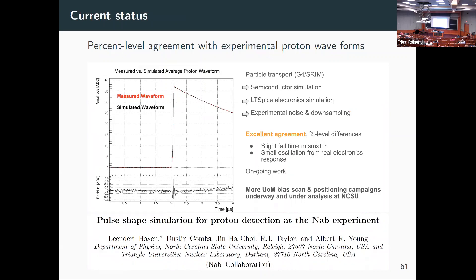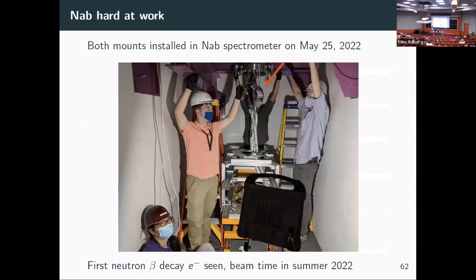We get percent-level agreements when comparing average waveforms for protons and electrons. We even reconstructed some feedback in the electronic circuit because the waveforms lined up so nicely, allowing us to go back and do bench testing to find ground loops and parasitic capacitances. We installed the second detector in May of this year, we've seen neutron beta decay electrons, we had beam time, and we're going to have several more beam times over winter and next summer before a long shutdown.